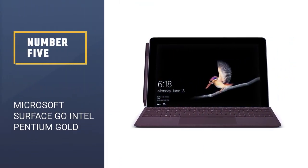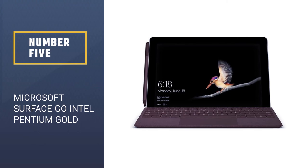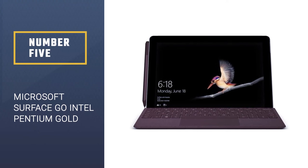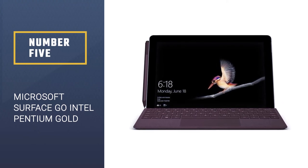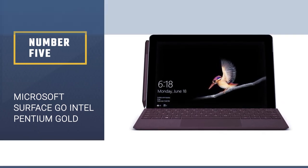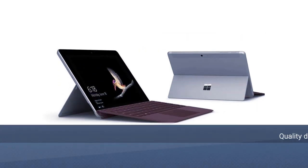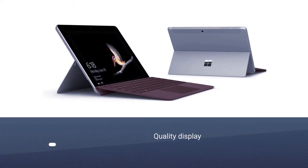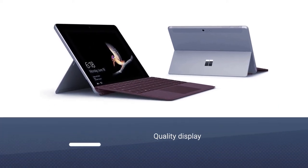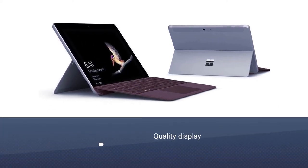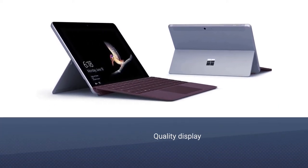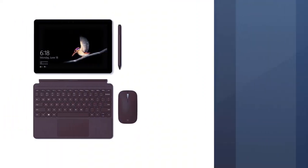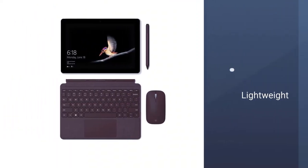Number 5: Microsoft Surface Go, Intel Pentium Gold. Microsoft Surface Go is a good entry-level laptop for people who are on a tight budget. This is an extremely lightweight laptop weighing only 1.15 pounds.